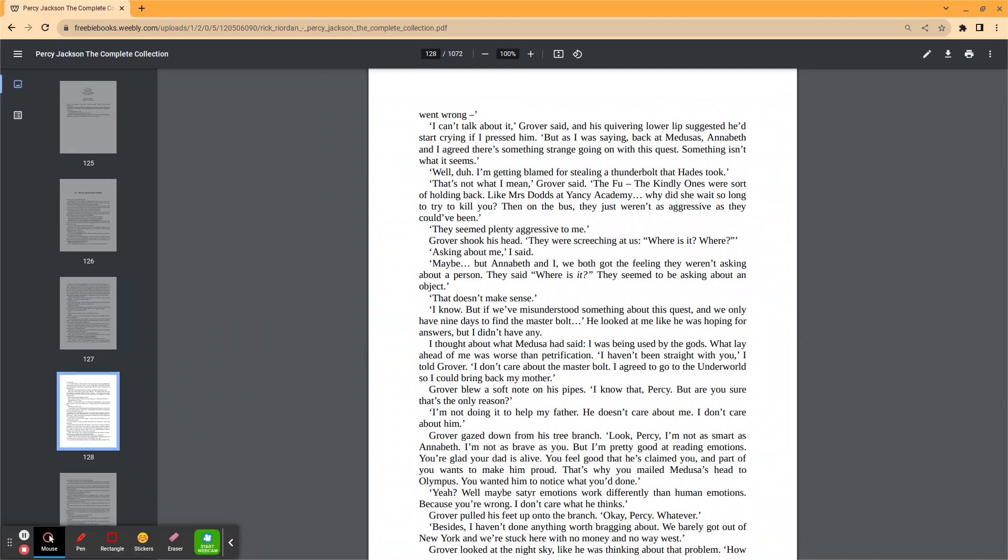They seemed plenty aggressive to me. Grover shook his head. They were screeching at us. Where is it? Where? Asking about me, I said. Maybe. But Annabeth and I, we both got the feeling they weren't asking about a person. They said, where is it? They seemed to be asking about an object. That doesn't make sense. I know. But if we've misunderstood something about this quest, we only have nine days to find the master bolt.